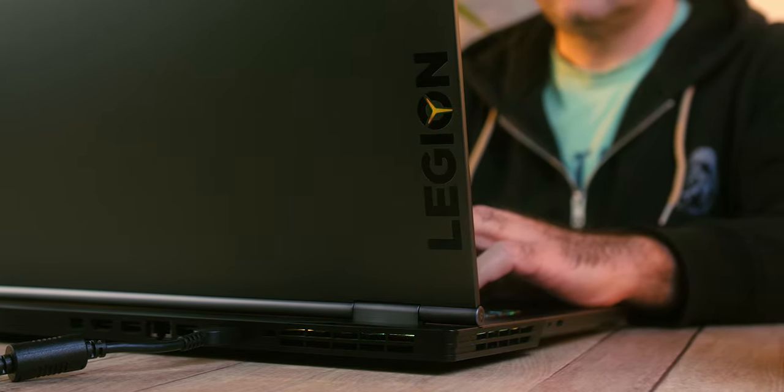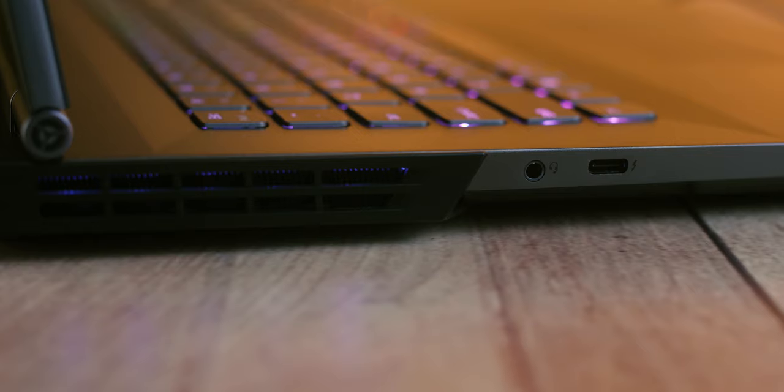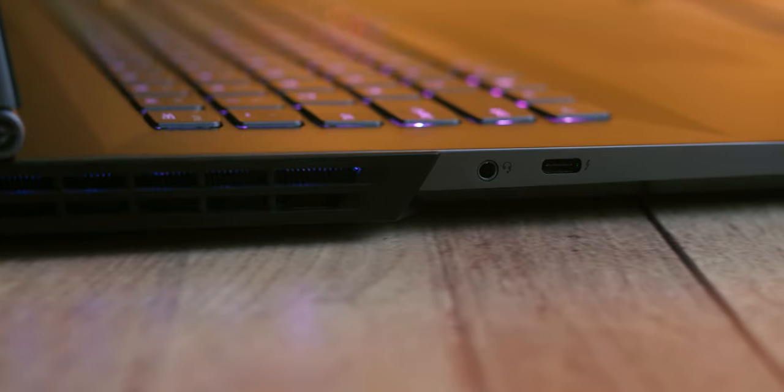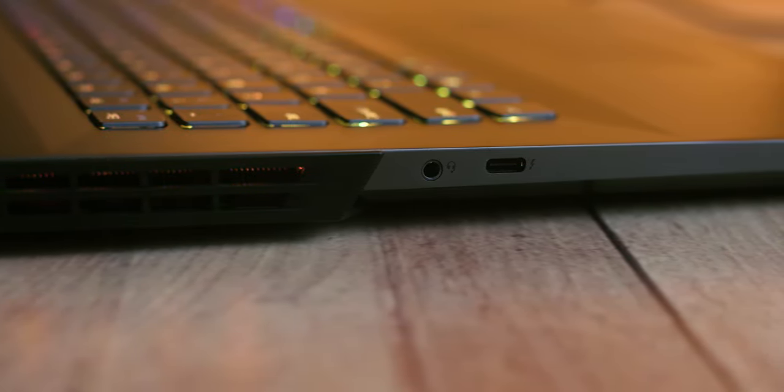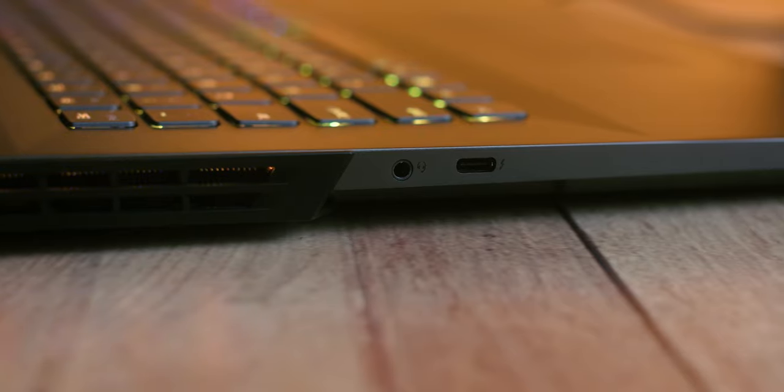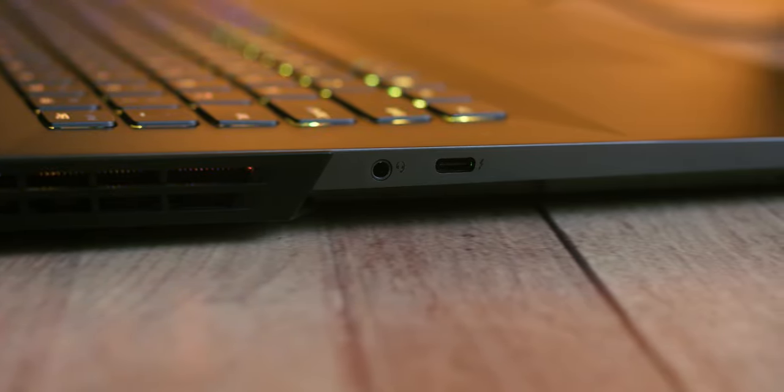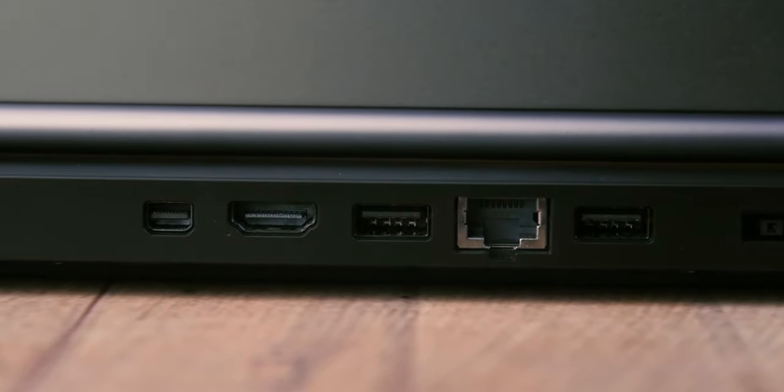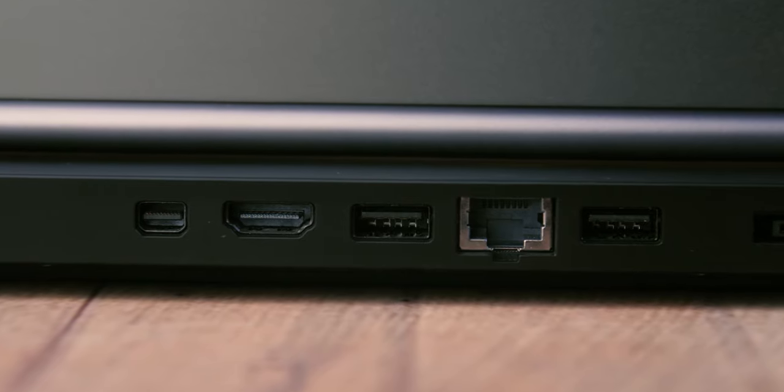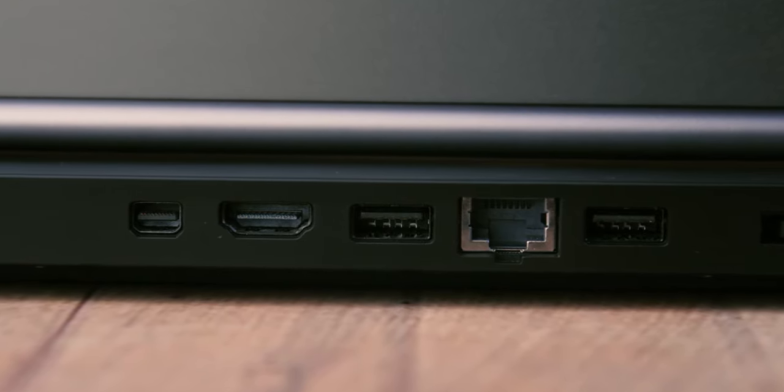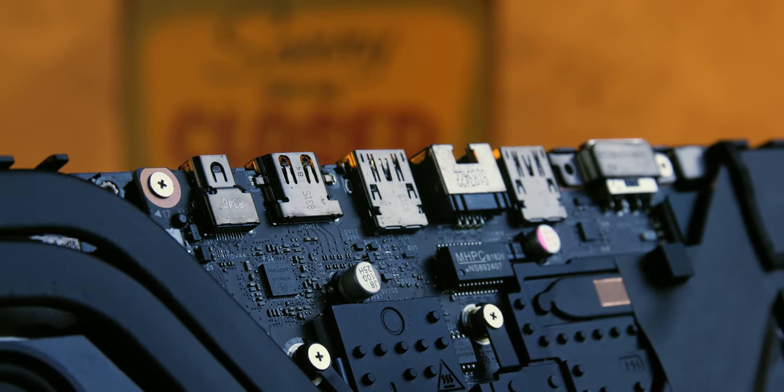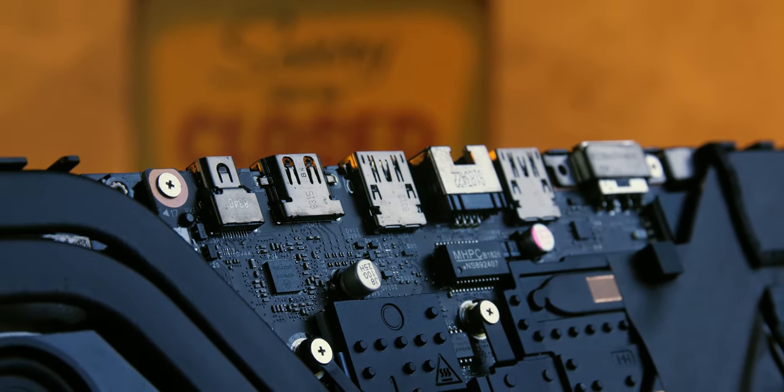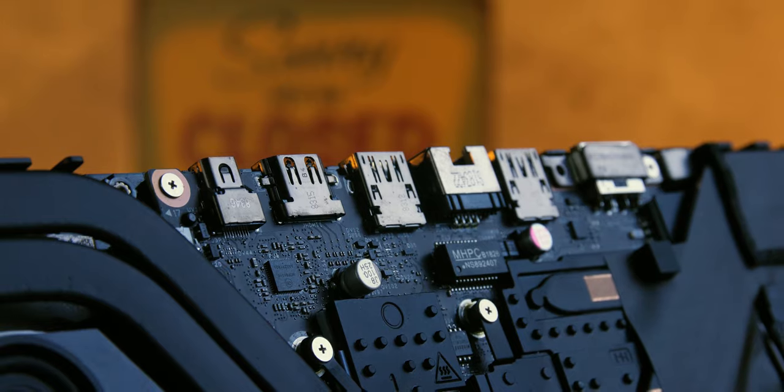As for connectivity options, the Legion Y740 will meet the needs of most users. On the right side there is a USB-A 3.1 port, on the opposite side there is a combined 3.5mm audio headphone and microphone connector and a USB-C Thunderbolt 3 connector. In the section between the vents there is one mini DisplayPort, HDMI, two USB-A 3.0 ports, one LAN RJ45 and Kensington lock port, and a power connector.